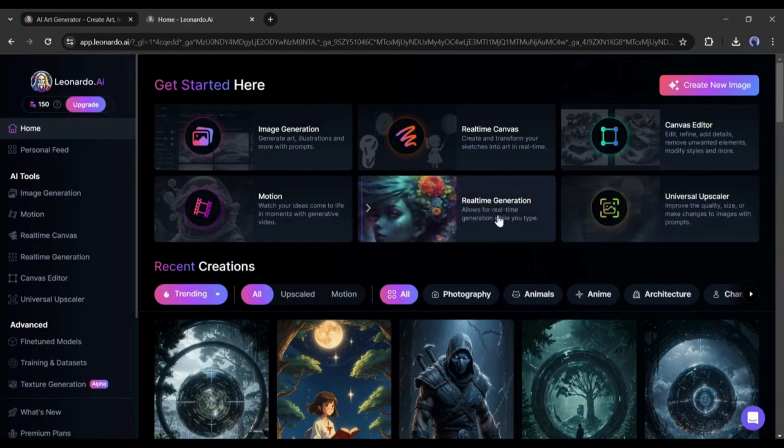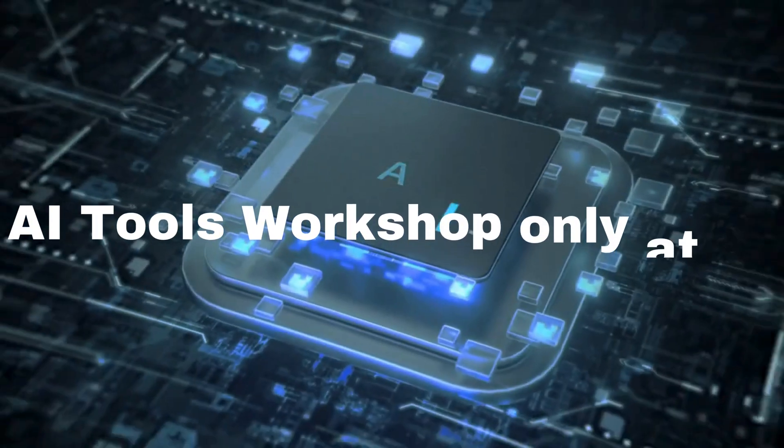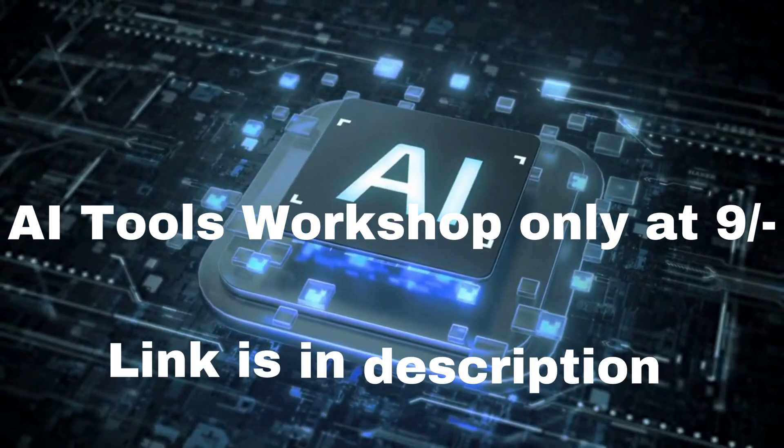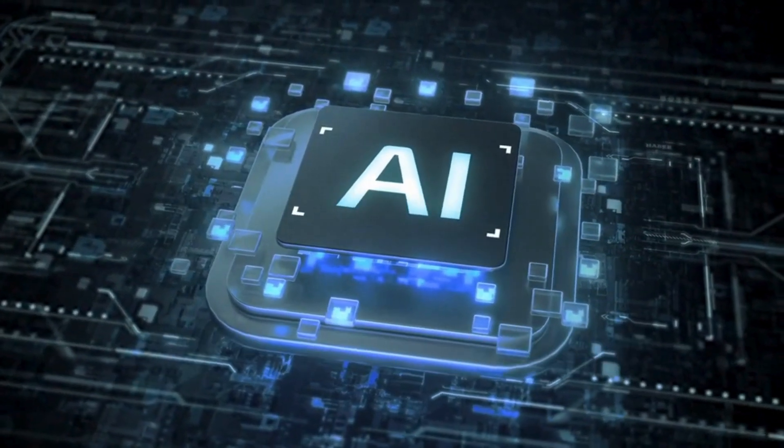Let's start the journey. But before that, if you're really interested in learning such amazing AI tools, then there is a workshop for only Rupees 9. And the link is in the description.